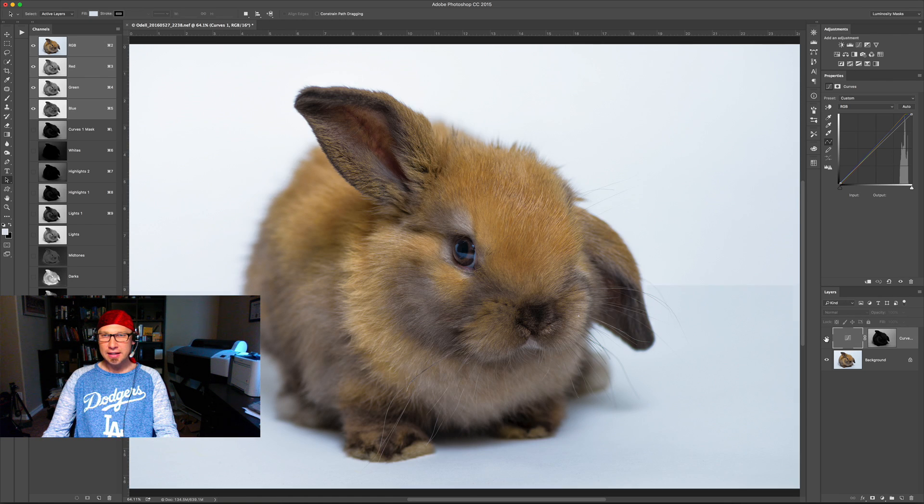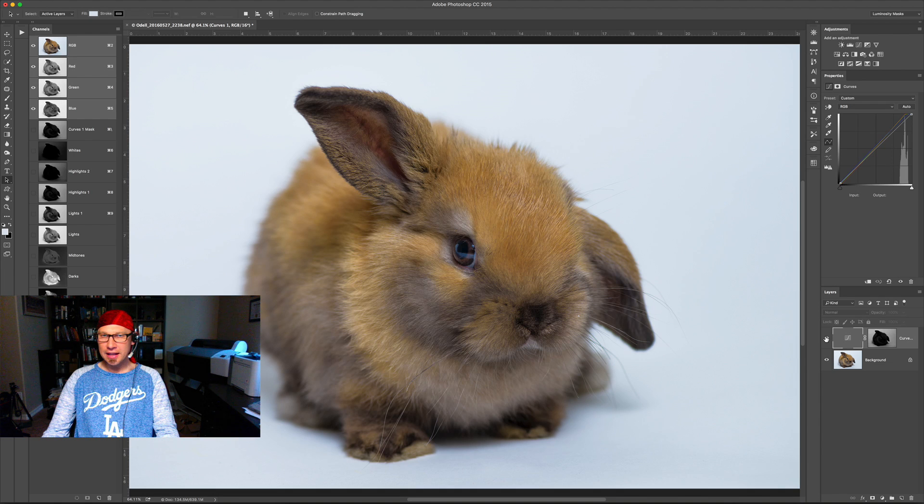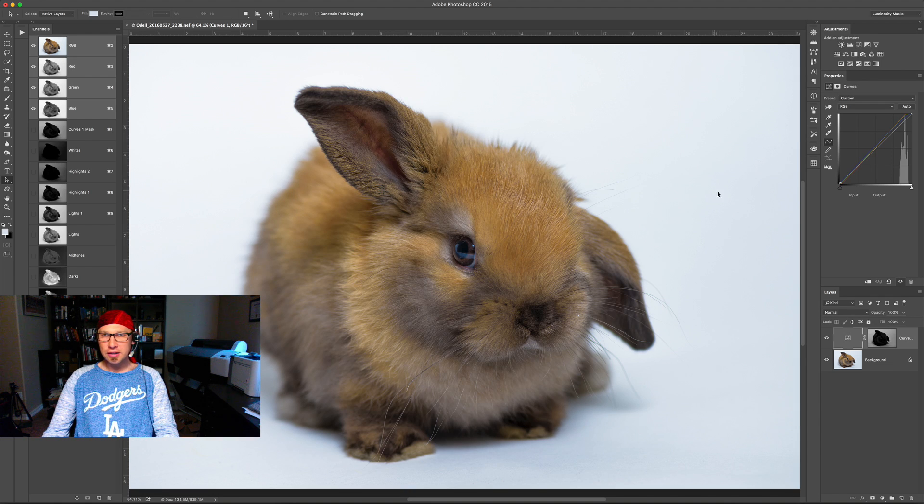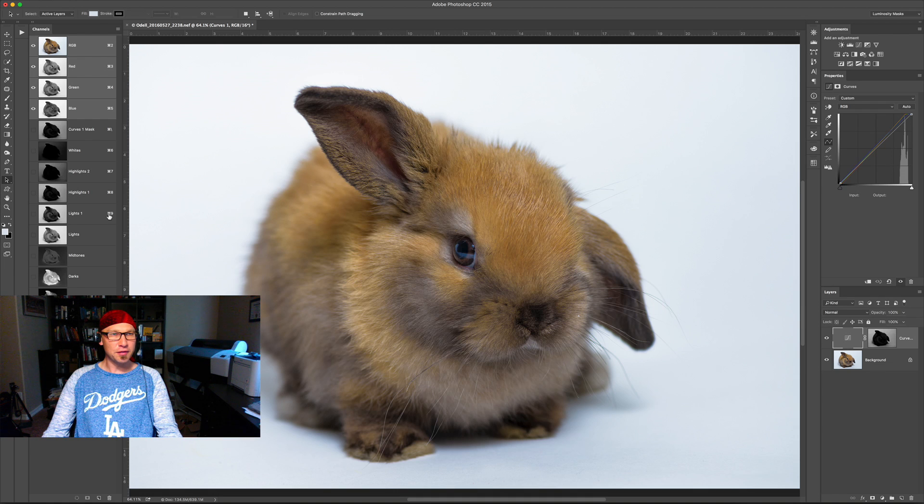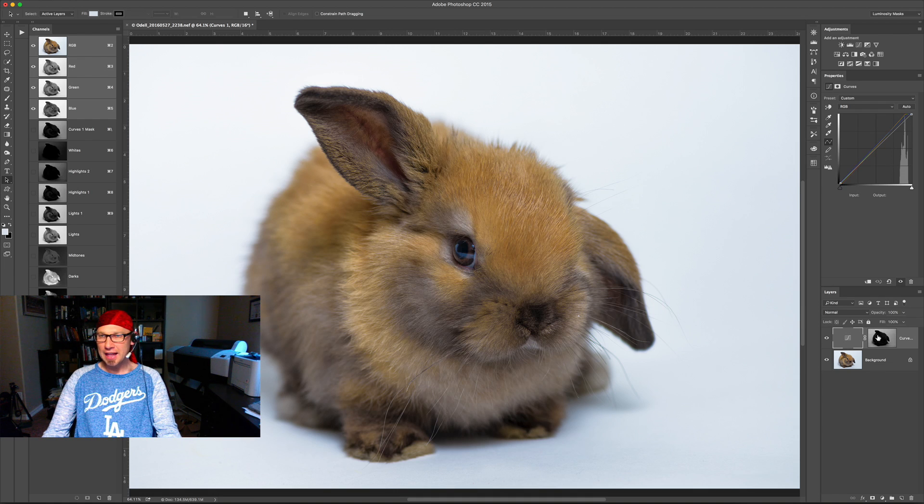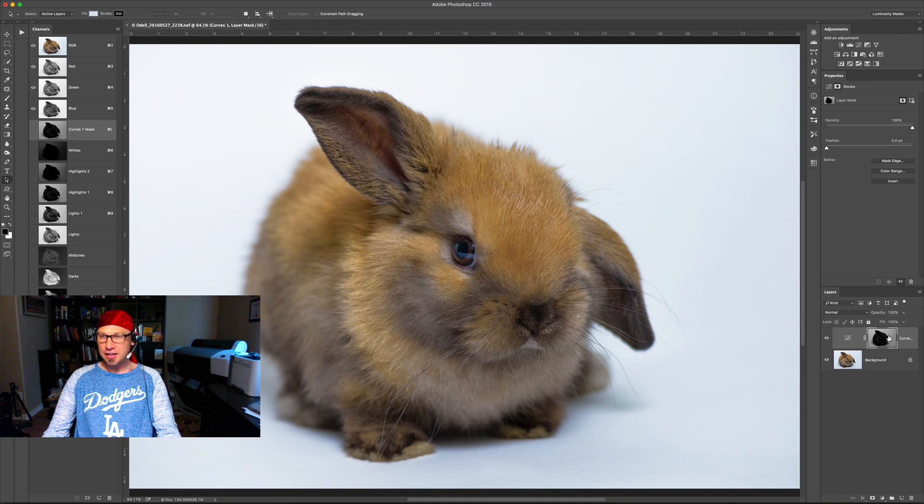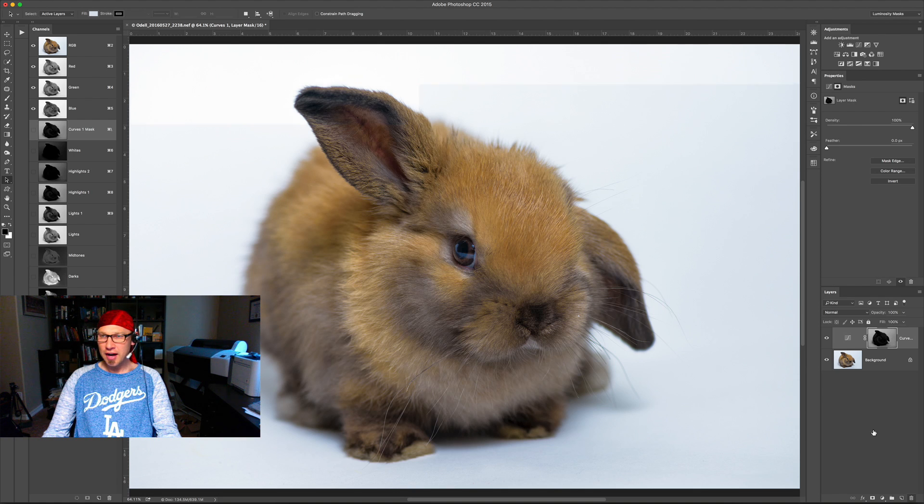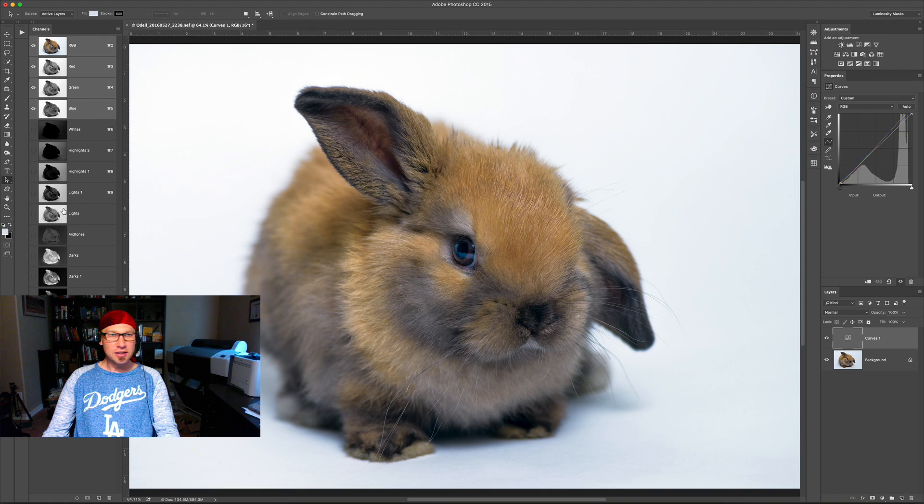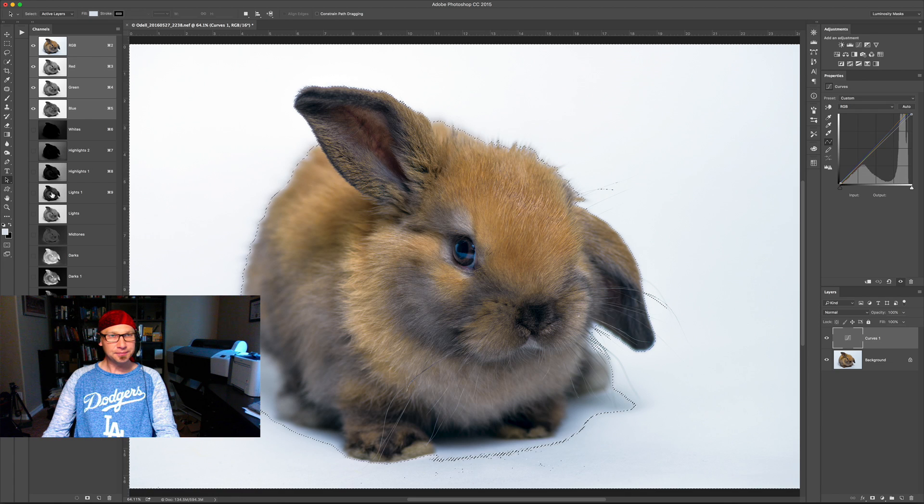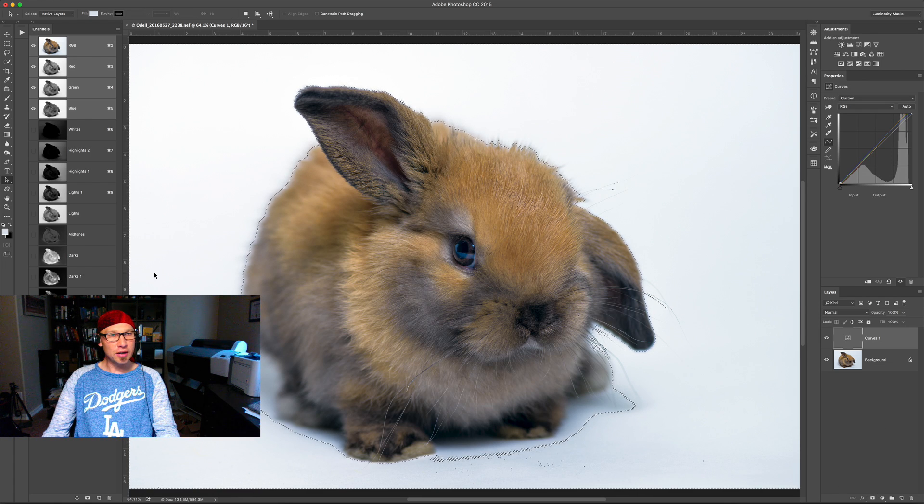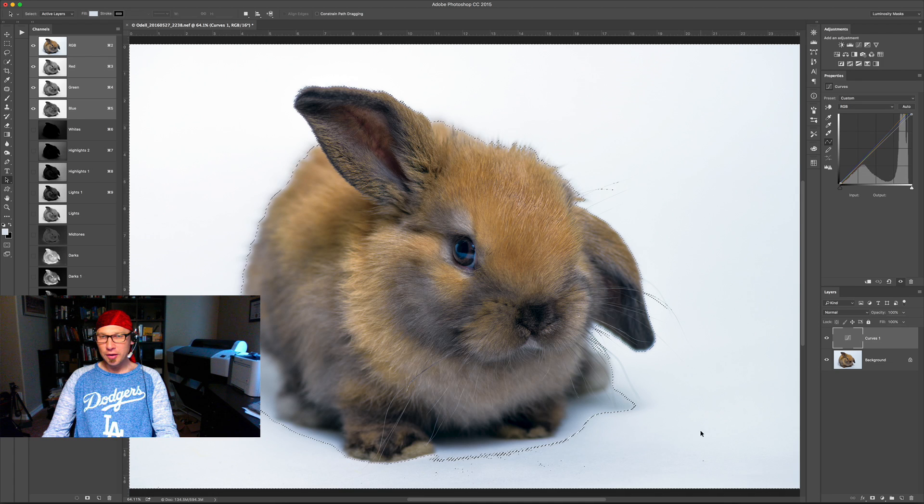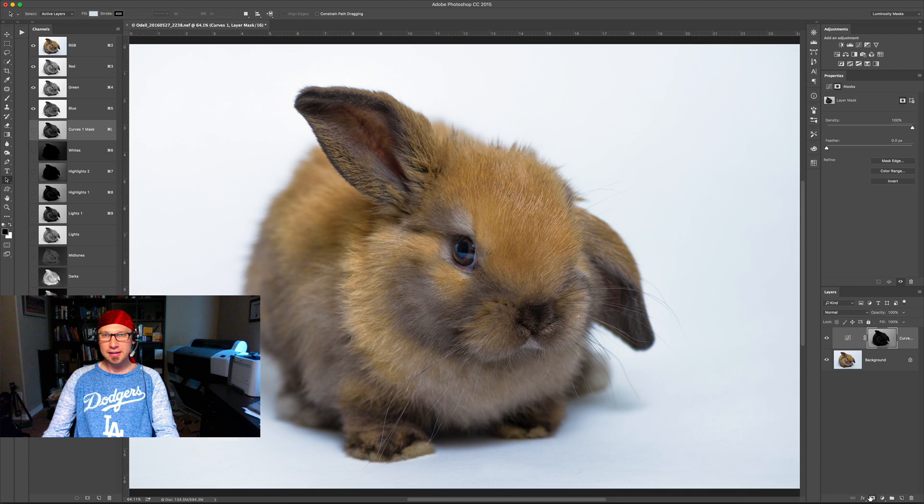What this does is that it applies the adjustment only to those bright areas. Now if you want to refine this, I could go in and choose a different mask. So for example, if I don't like that and want to be more aggressive, I can just delete this mask, select it, click the trash can. Let's go over here and choose the lights one mask and then control click or command click on it to load it as a selection, click the mask and it adds in.